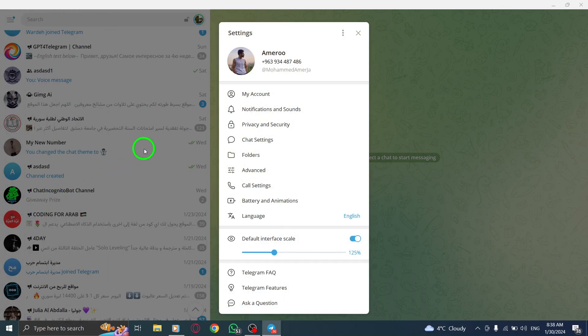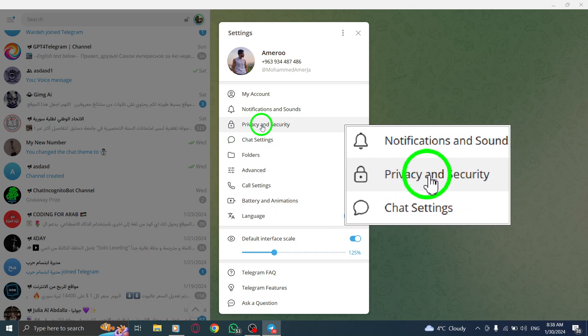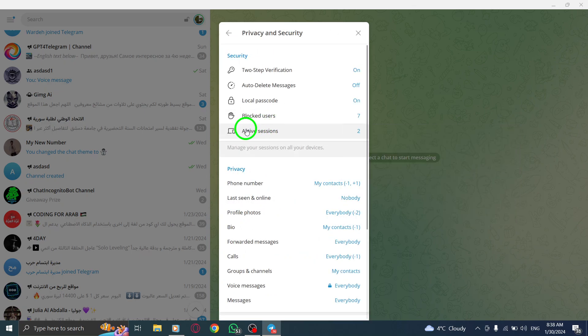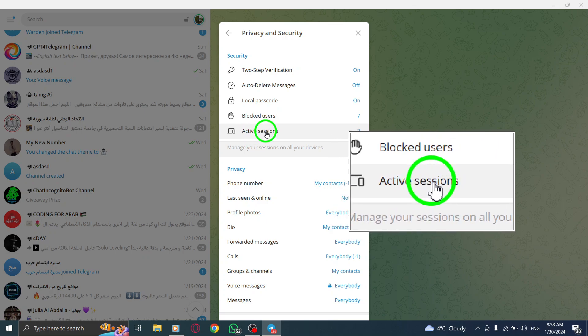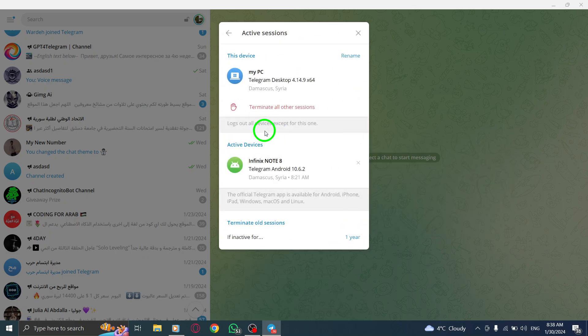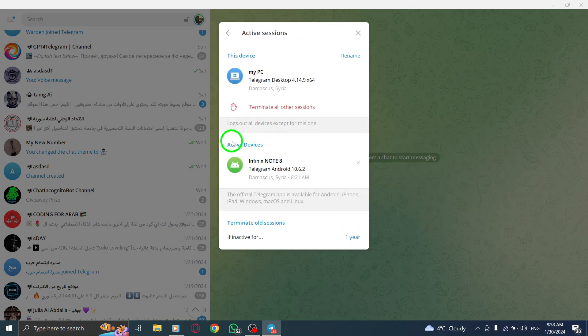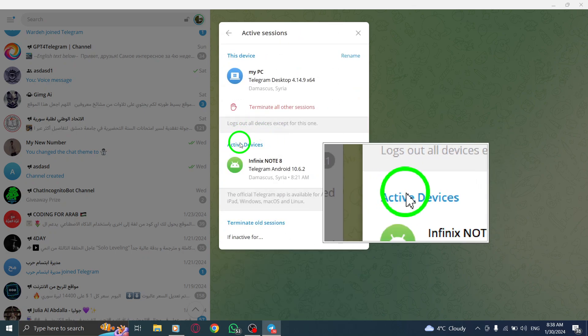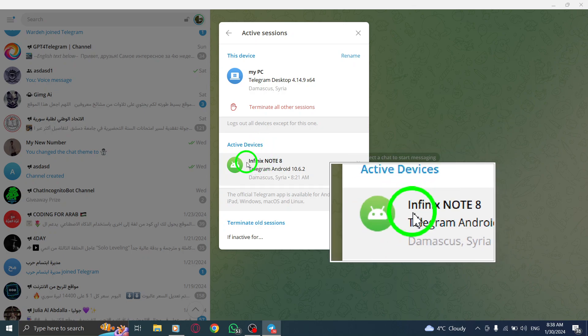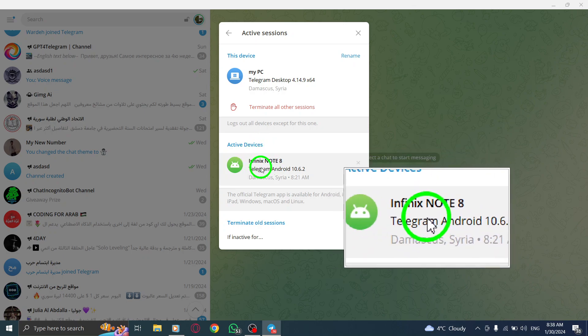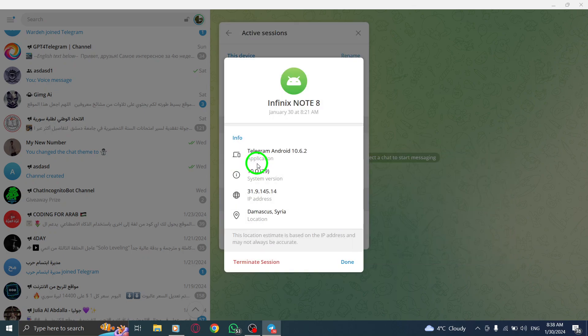In the Settings menu, click on Privacy and Security. Scroll down and click on Active Sessions. Under the Active Devices section, click on the name of the device you want to view the information for.